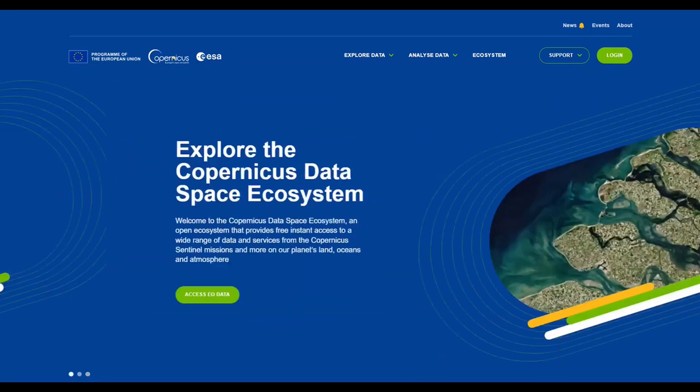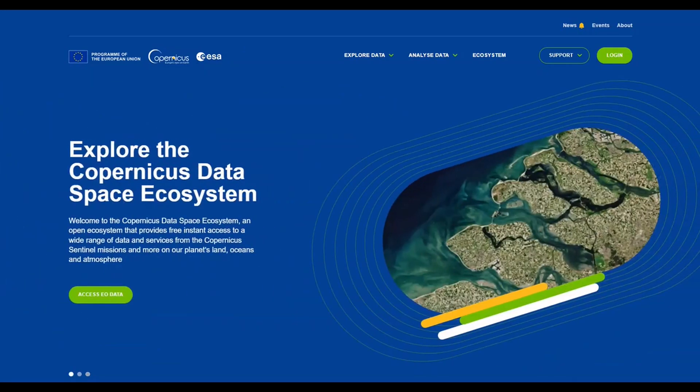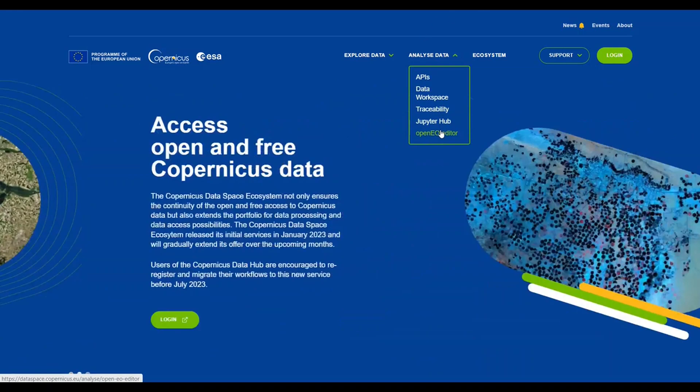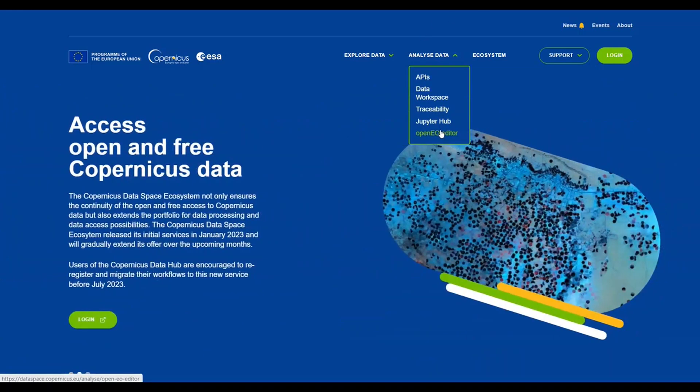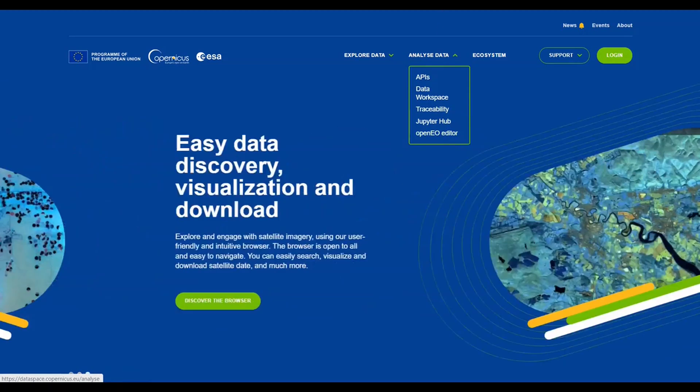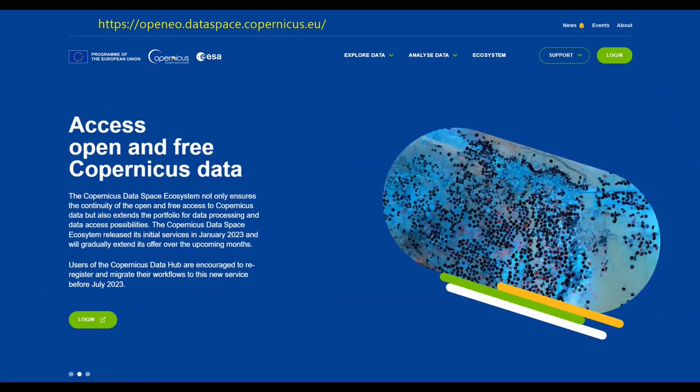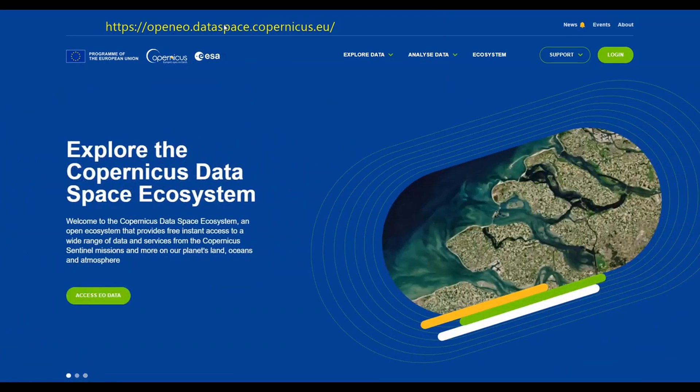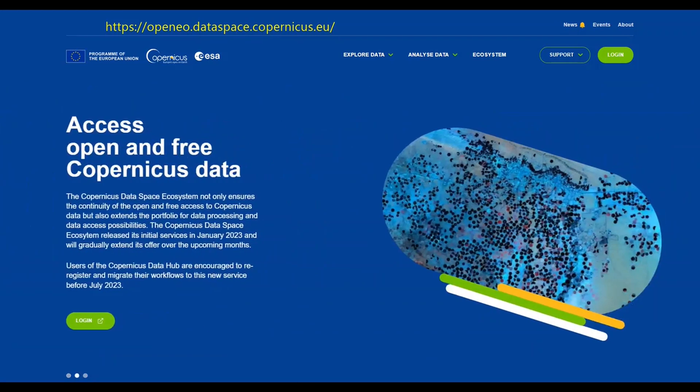On the main website, when you hover over Analyze Data, you will notice OpenEO Editor from the drop-down menu. This will lead you to OpenEO Web Editor. Or, you can simply add OpenEO to the main URL, resulting in openeo.dataspace.copernicus.eu.